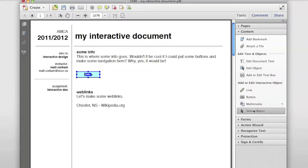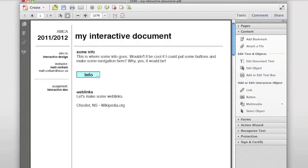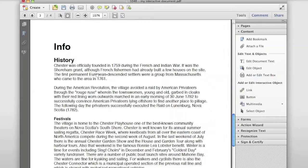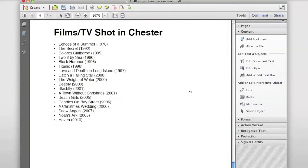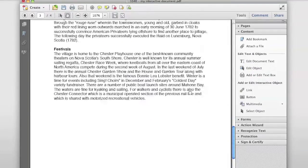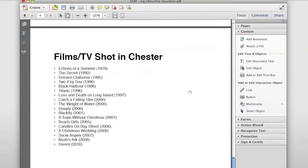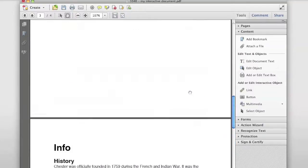Now we're done. I'm in Select Object mode right now, but if I click the hand tool up here I can see it as other people would see it. I click the button — see how it moves in a little bit like a button — and it jumps us to the info page. Great.